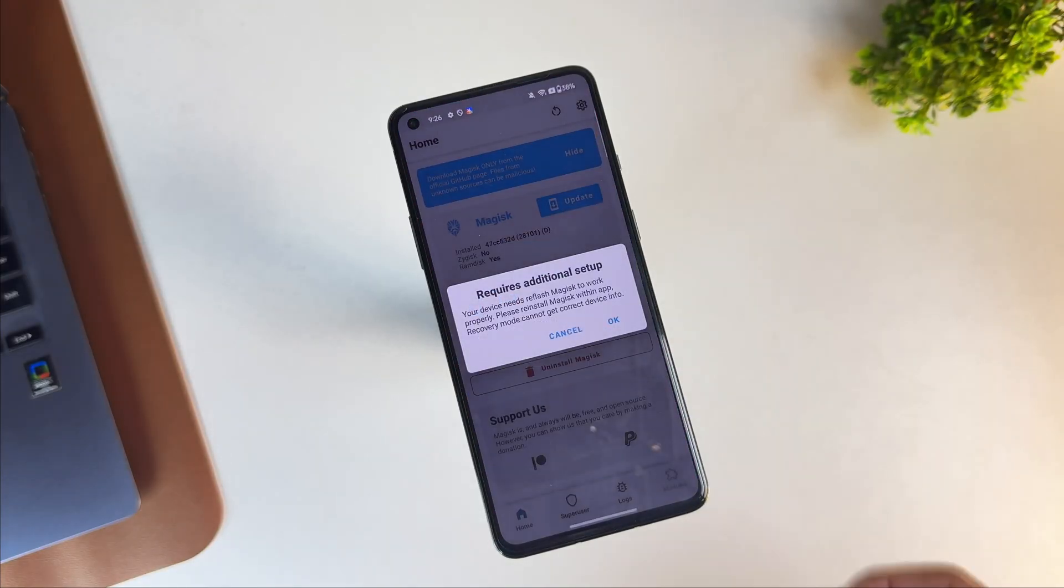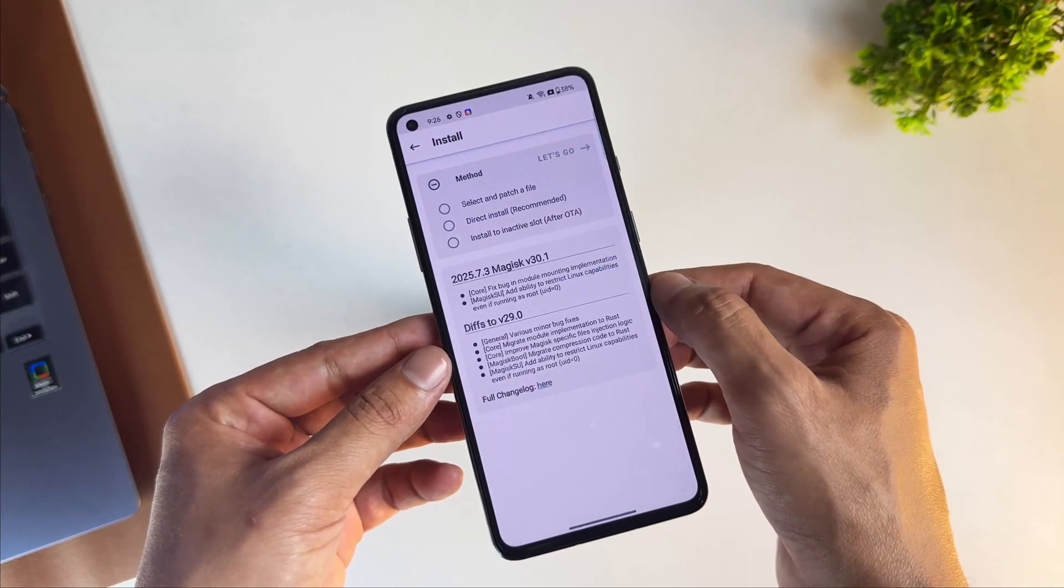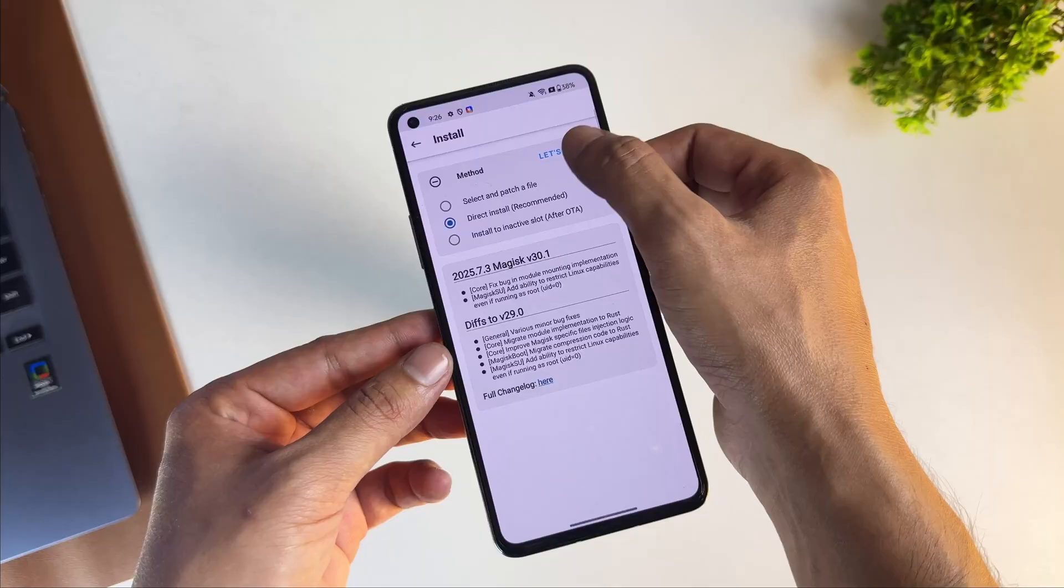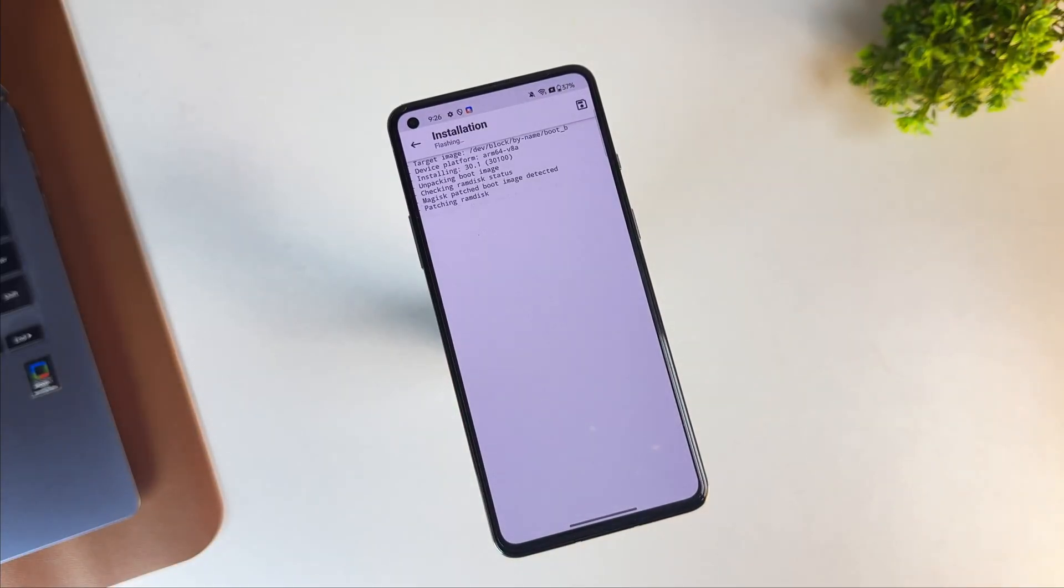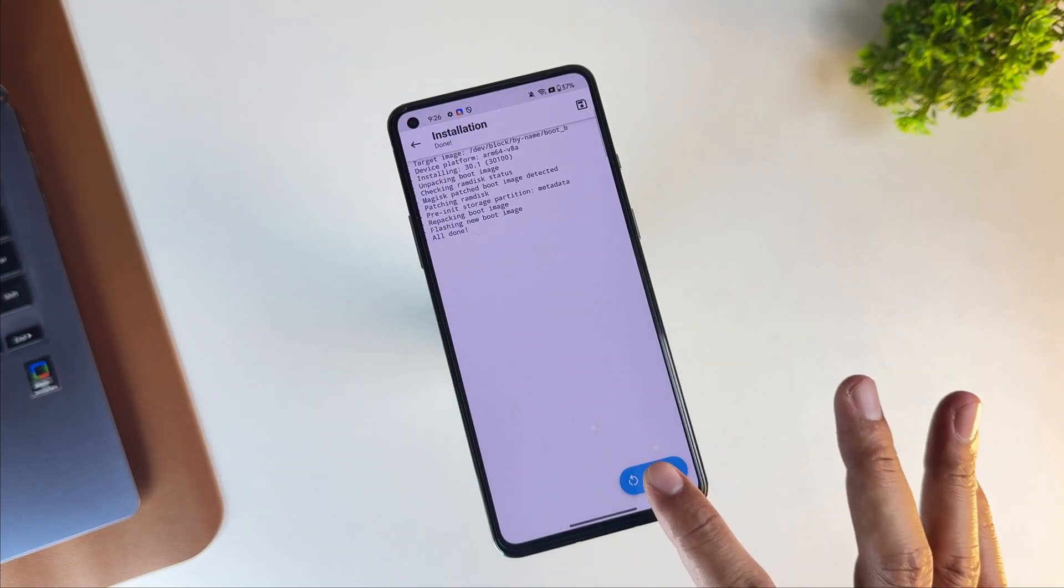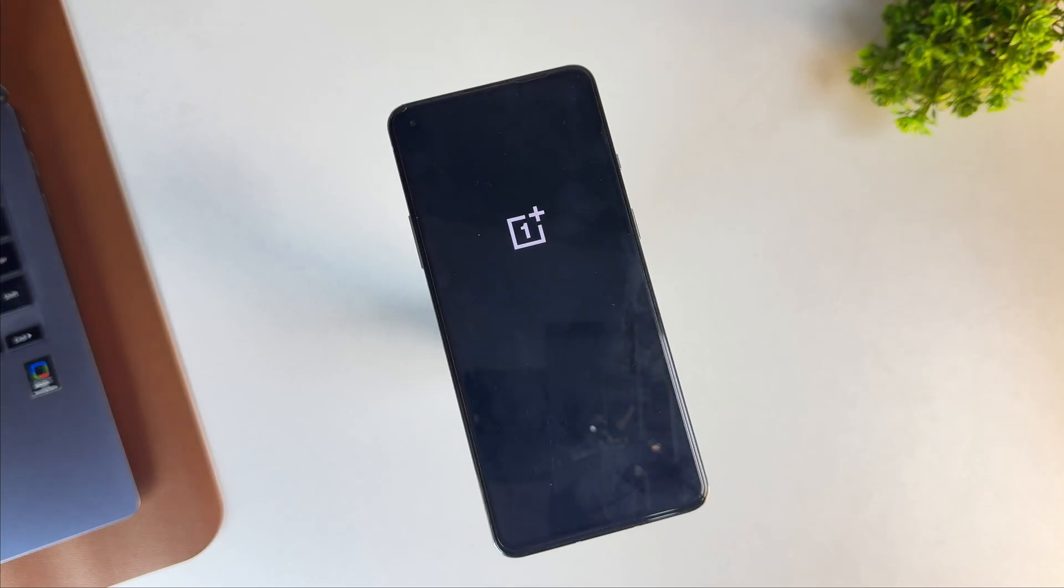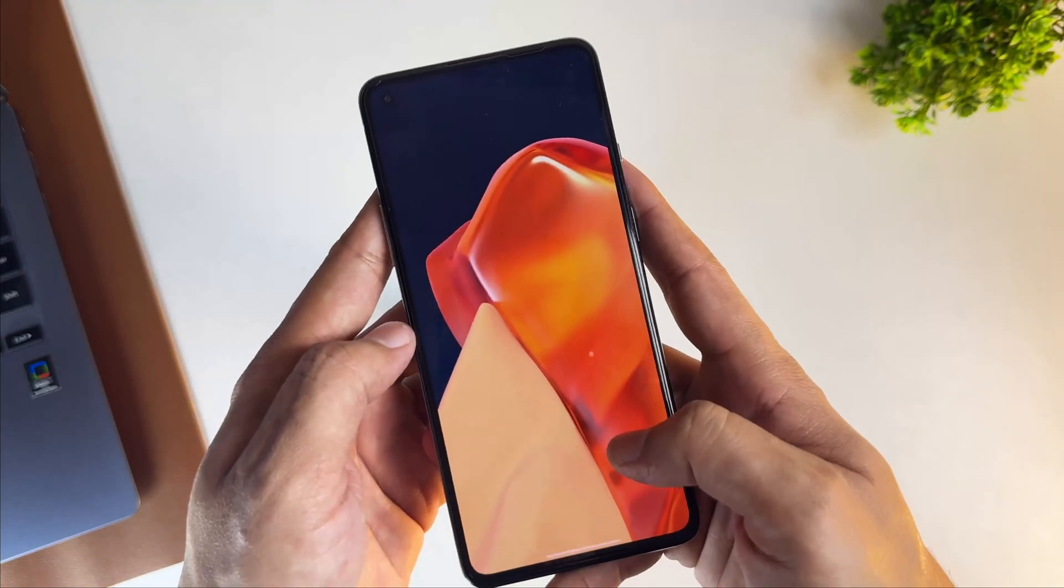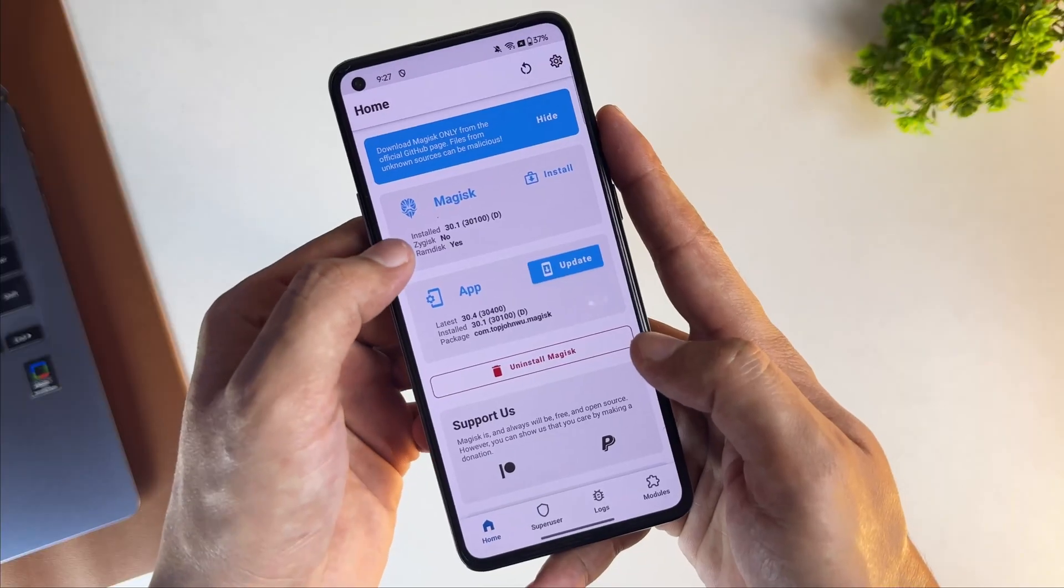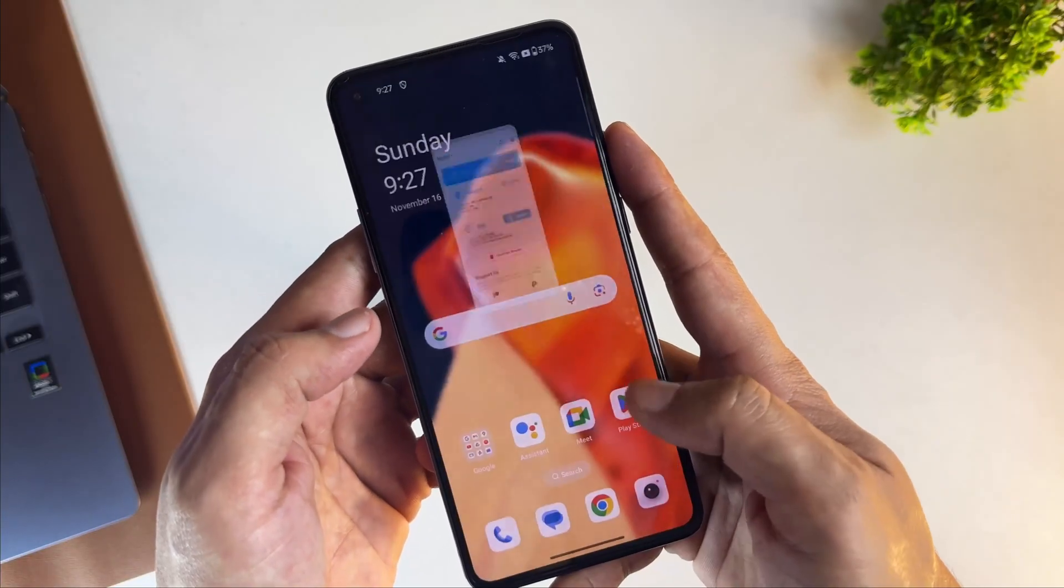If it asks for additional setup, go ahead and click on direct install as the recommended option. Once done, reboot your device. After rebooting your device, open the Magisk application again, and this time you'll see your device is successfully rooted.